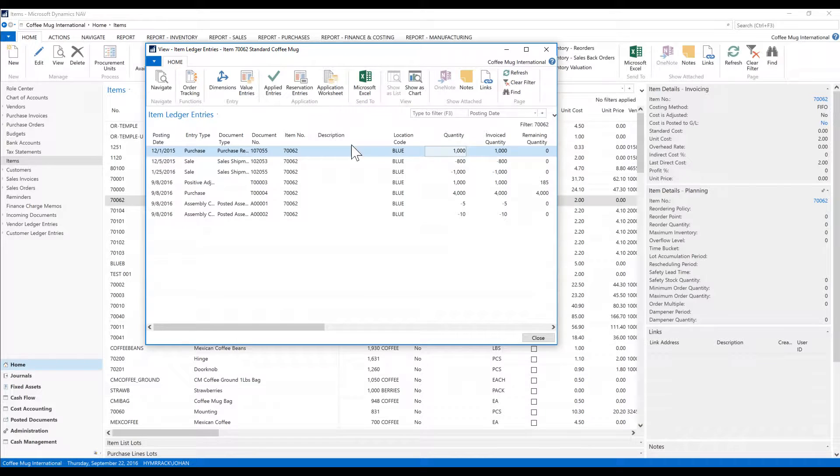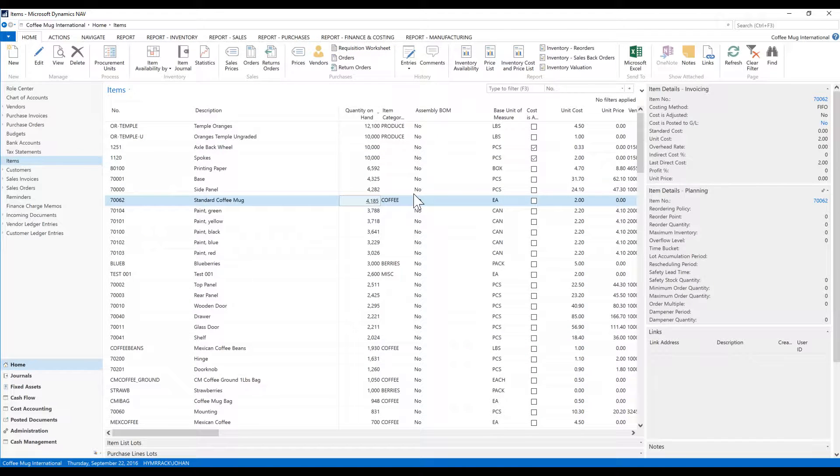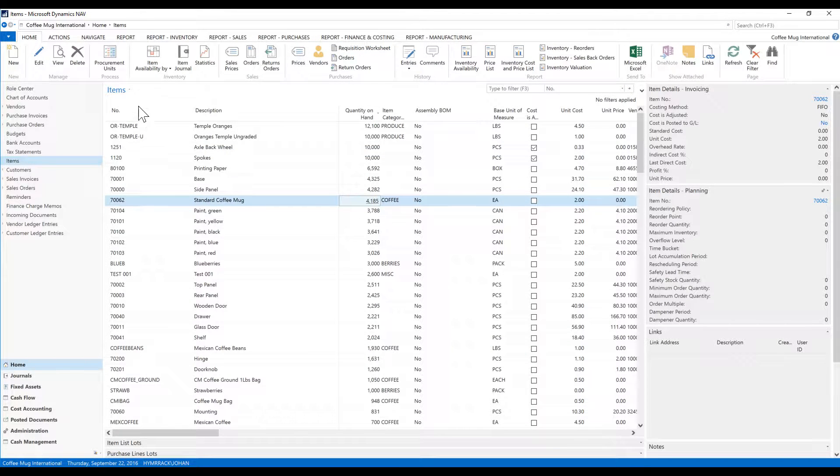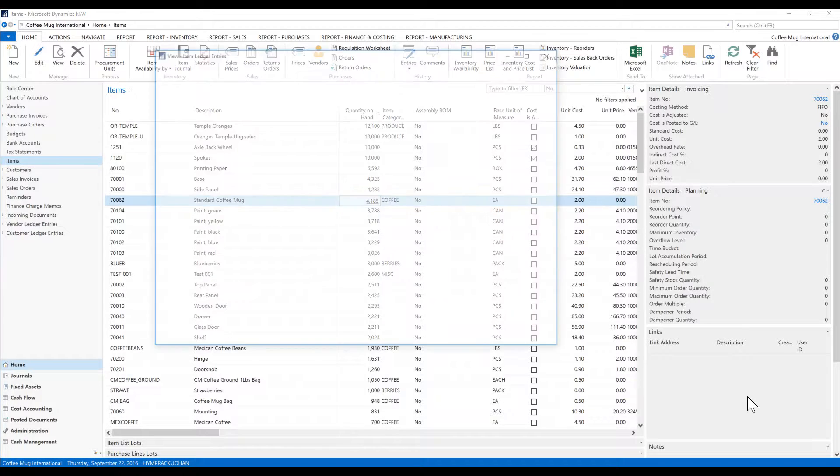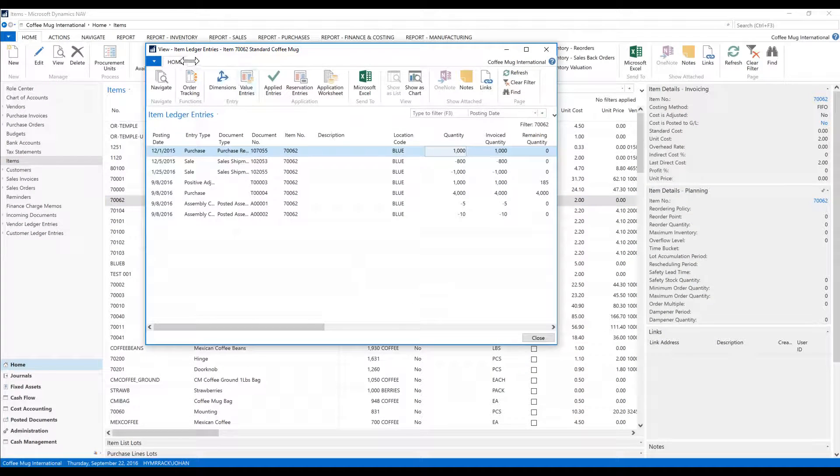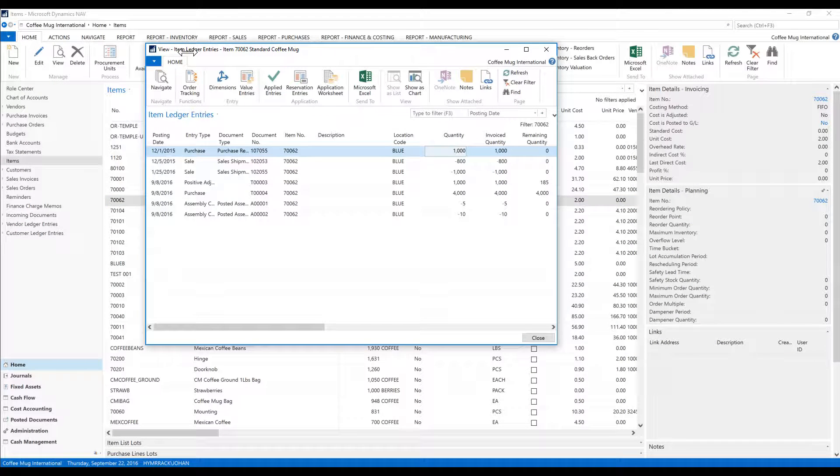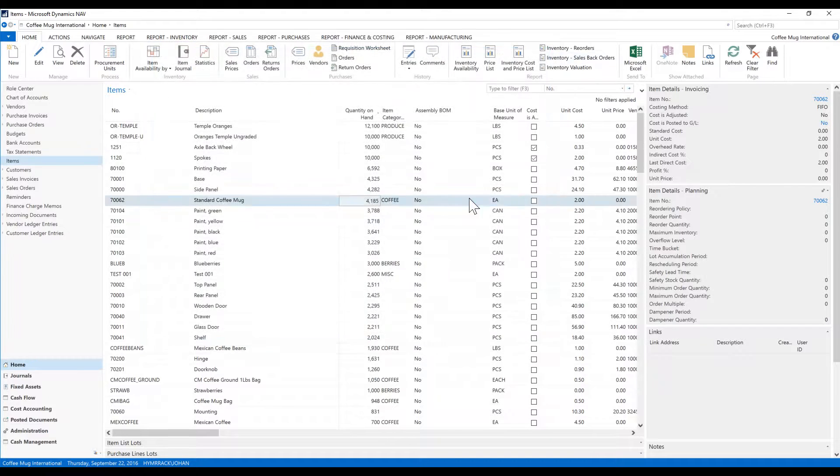For Power BI, when we're setting things up, we have to think about that the item table is what we want. We also want the item ledger entries table, or the item ledger entry table. So, let's fire up Power BI.